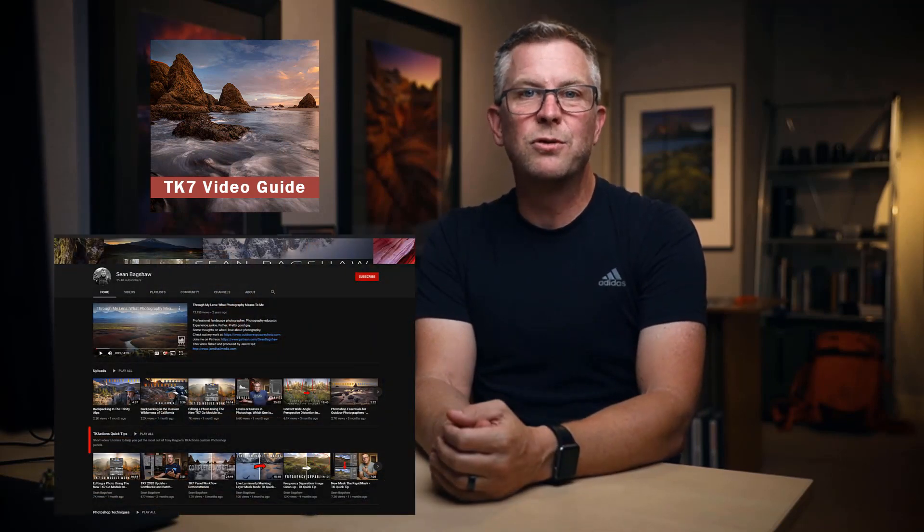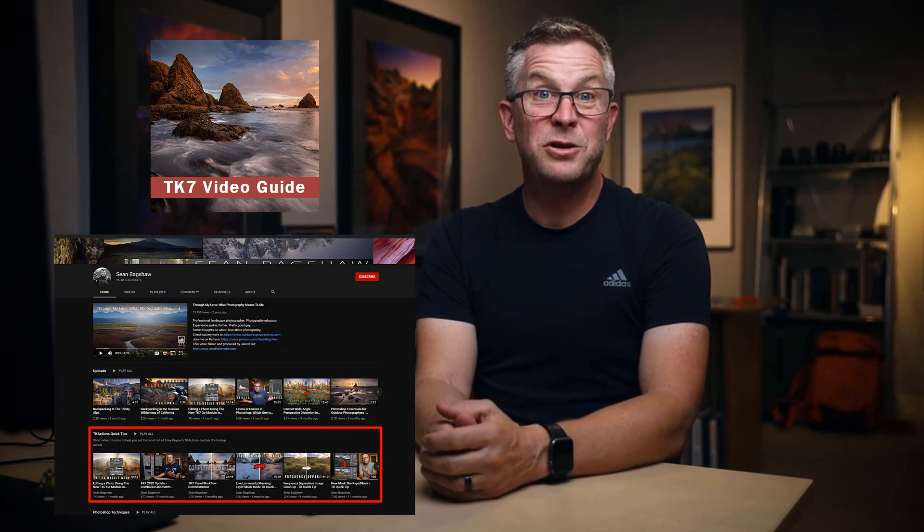If you feel like you need to brush up on the basics so you can get the most out of this course, I'd recommend completing these other courses first. To get good with Photoshop, you can take my Photoshop Essentials course. To learn how the TK Panel works, view the TK Panel Video Guide, as well as the TK Quick Tip tutorials on my YouTube channel.